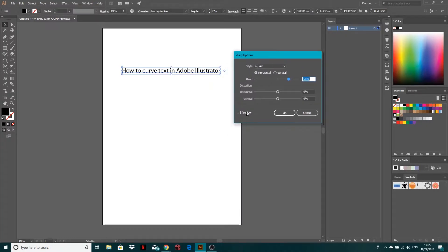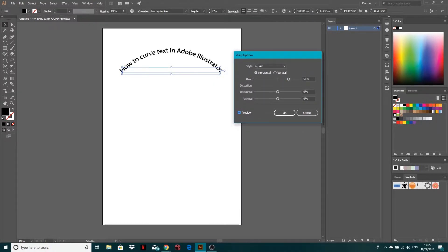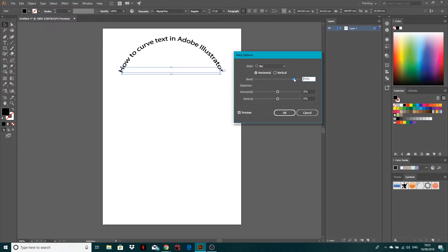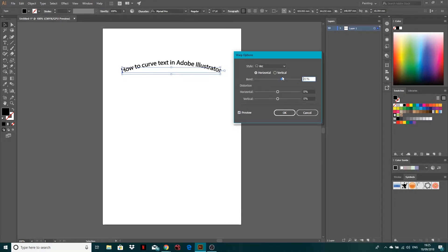And if you turn your preview on, you can see that we've got some curved text. Now you can alter how much that bend is affecting it, just with this when you've got preview on.